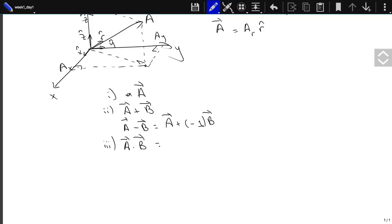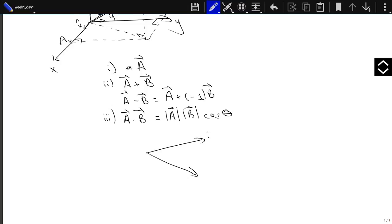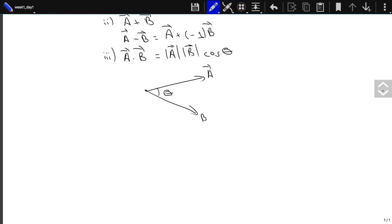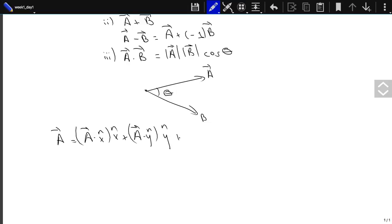The scalar product of two vectors: A · B = |A||B|cosθ, where θ is the angle between them. One nice consequence is that we can write A = (A · x̂)x̂ + (A · ŷ)ŷ + (A · ẑ)ẑ — the scalar product tells you how to find the components along each coordinate axis.